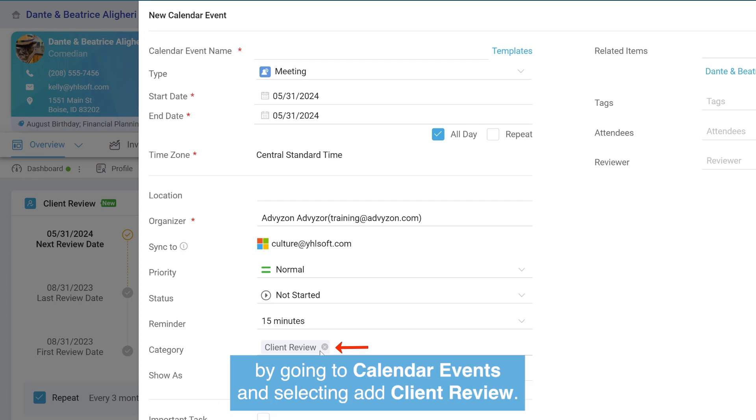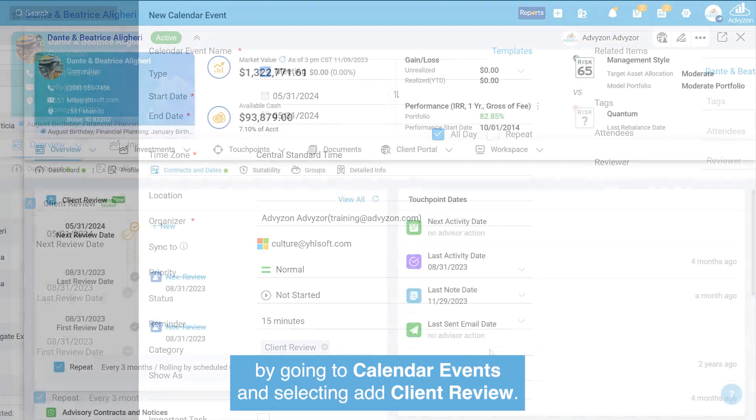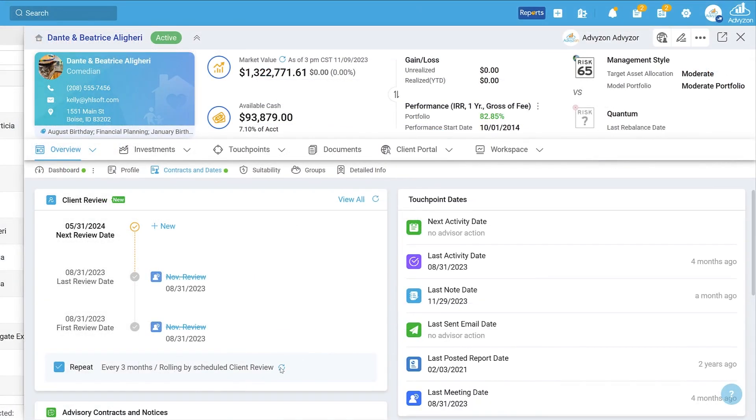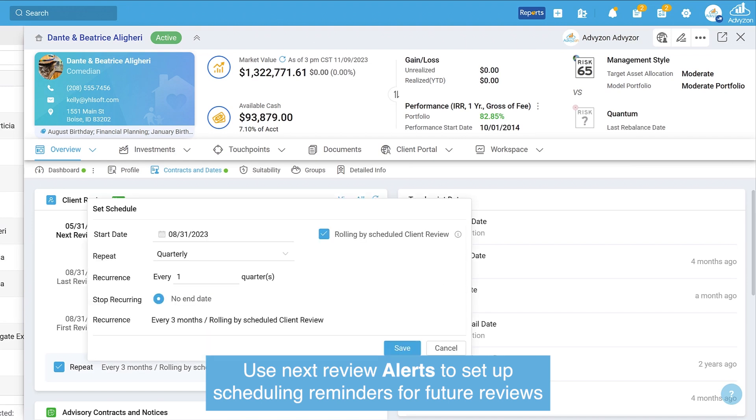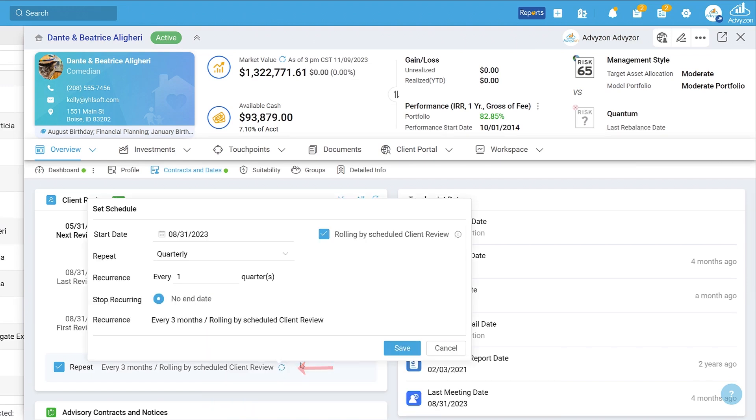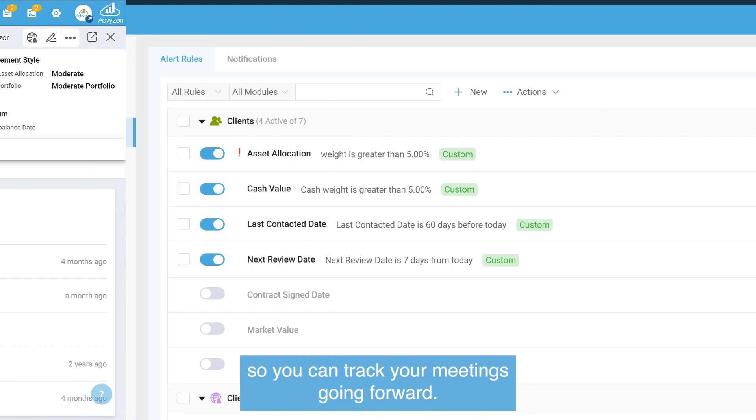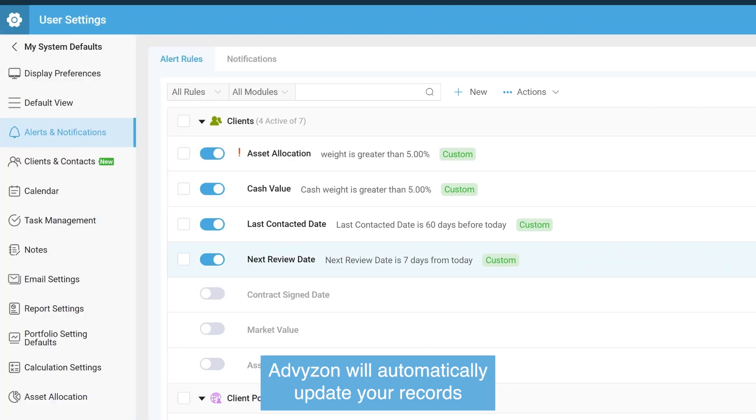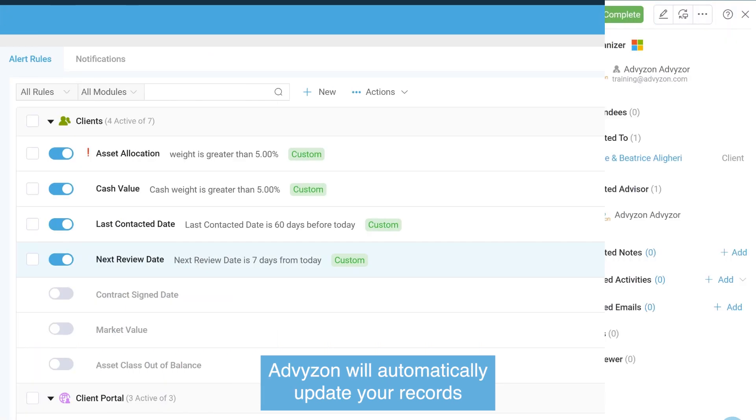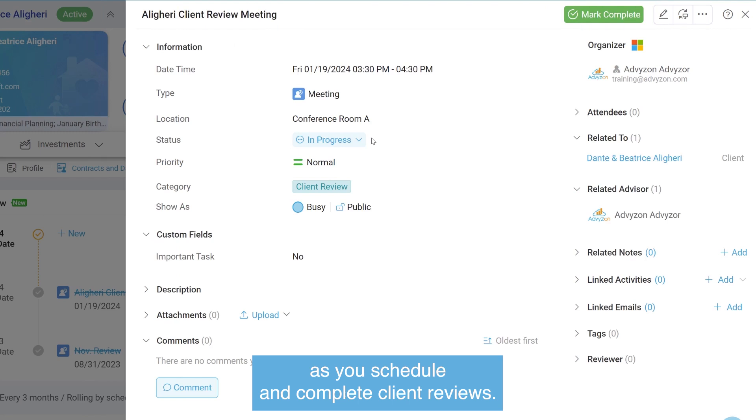By going to calendar events and selecting Add Client Review, use next review alerts to set up scheduling reminders for future reviews so you can track your meetings going forward. Advise On will automatically update your records as you schedule and complete client reviews.